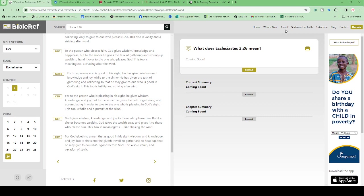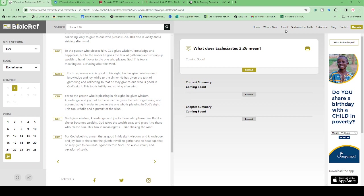This one is Ecclesiastes 2:26, said to be written by Solomon in the latter years of his life. He was more cynical than in Proverbs, told in a more cynical voice to display where he was at in his life. Solomon went through a period of rebellion against God where he started worshiping other gods, and towards the end of his life he renewed his relationship with God when he saw his kingdom falling apart. That's where he wrote Ecclesiastes.